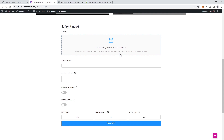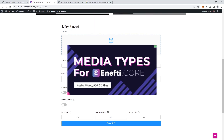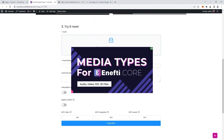So here we are, back on our website, on our create digital asset page. To create an NFT, we must first upload an image. Mind you, images are not the only file types you can use for NFT creation. We have a newly developed plugin that adds more file types to the NFT creator.